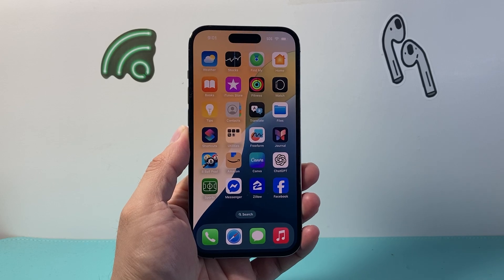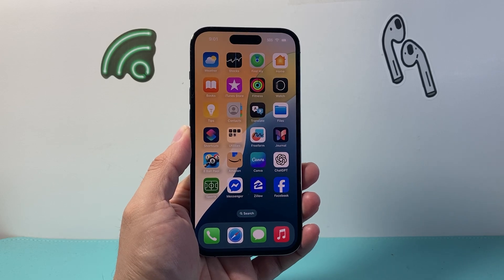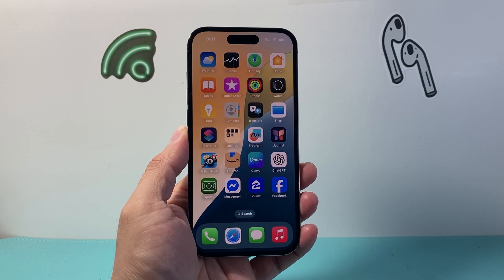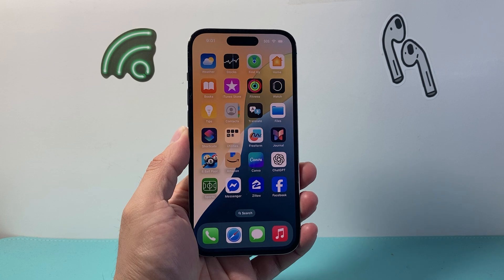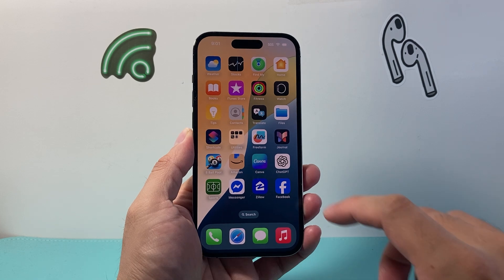Hey everyone, ForgeRestart here. In today's video I'm going to show you how to block ads on Facebook. So let's get started.